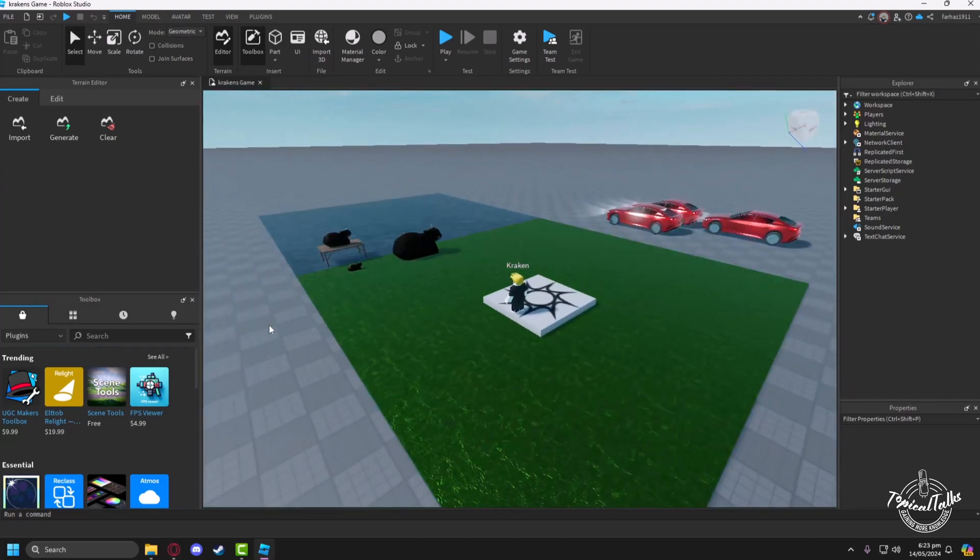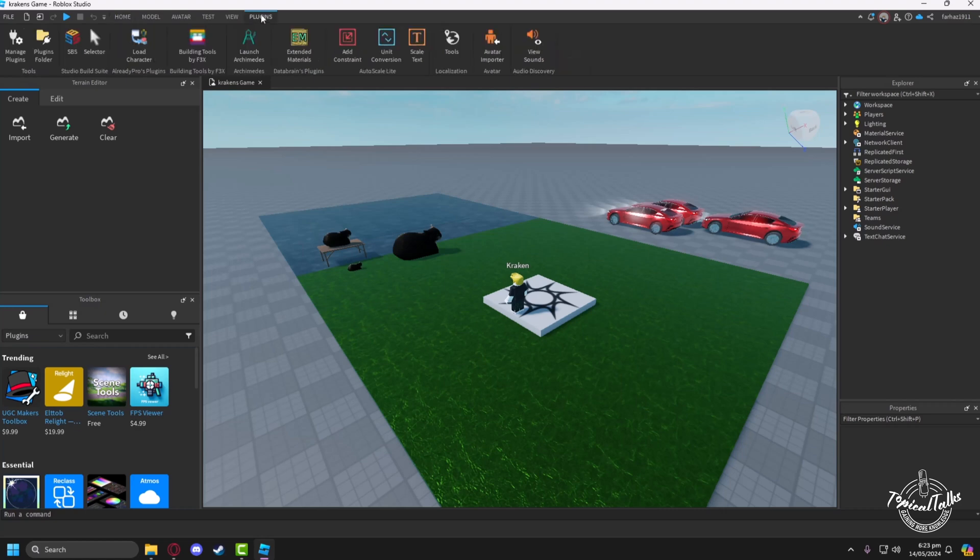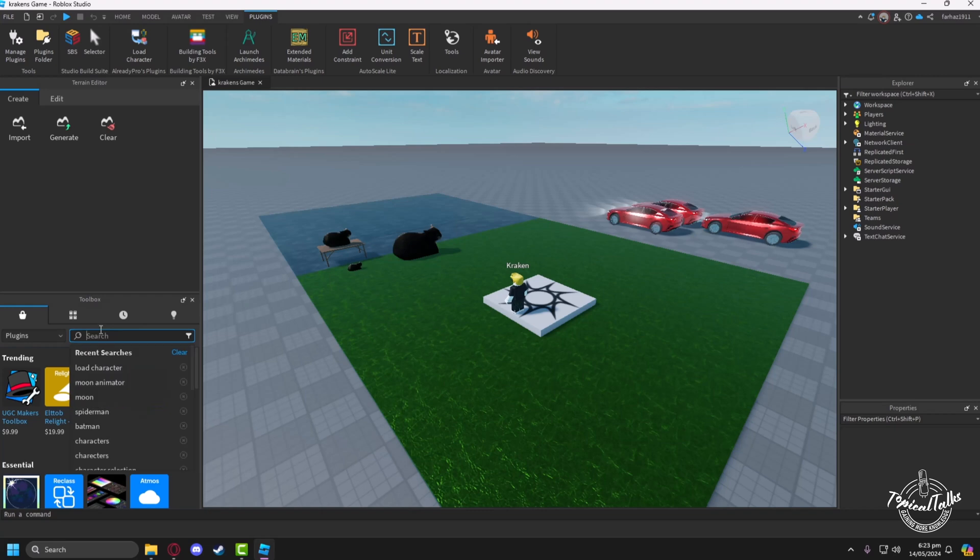After that, we have to go to the plugins tab. From here, we must have the Load Character plugin installed.